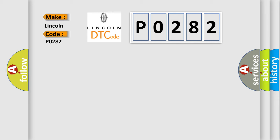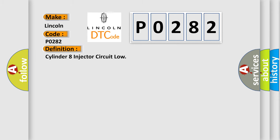The basic definition is, Cylinder 8 injector circuit low.